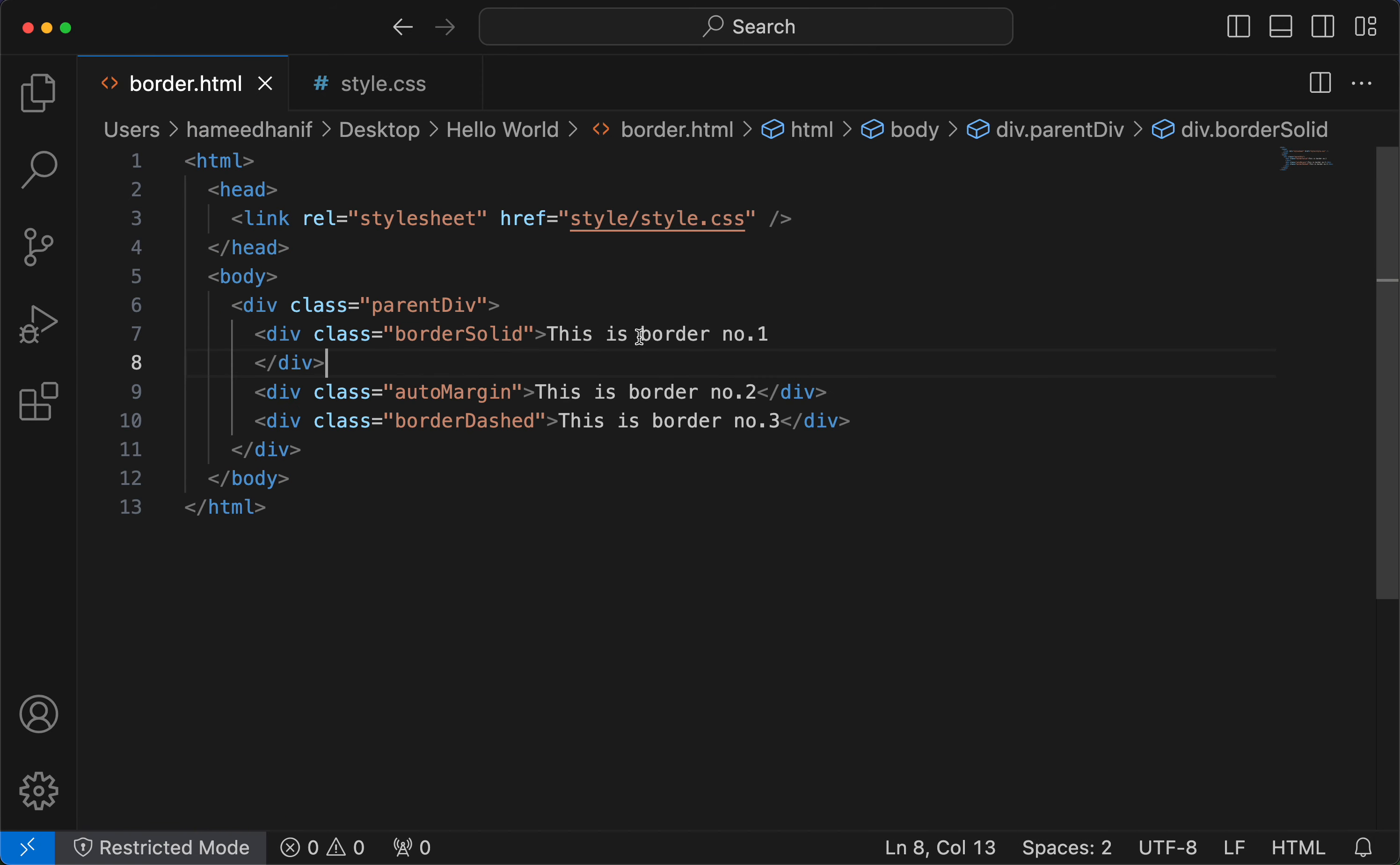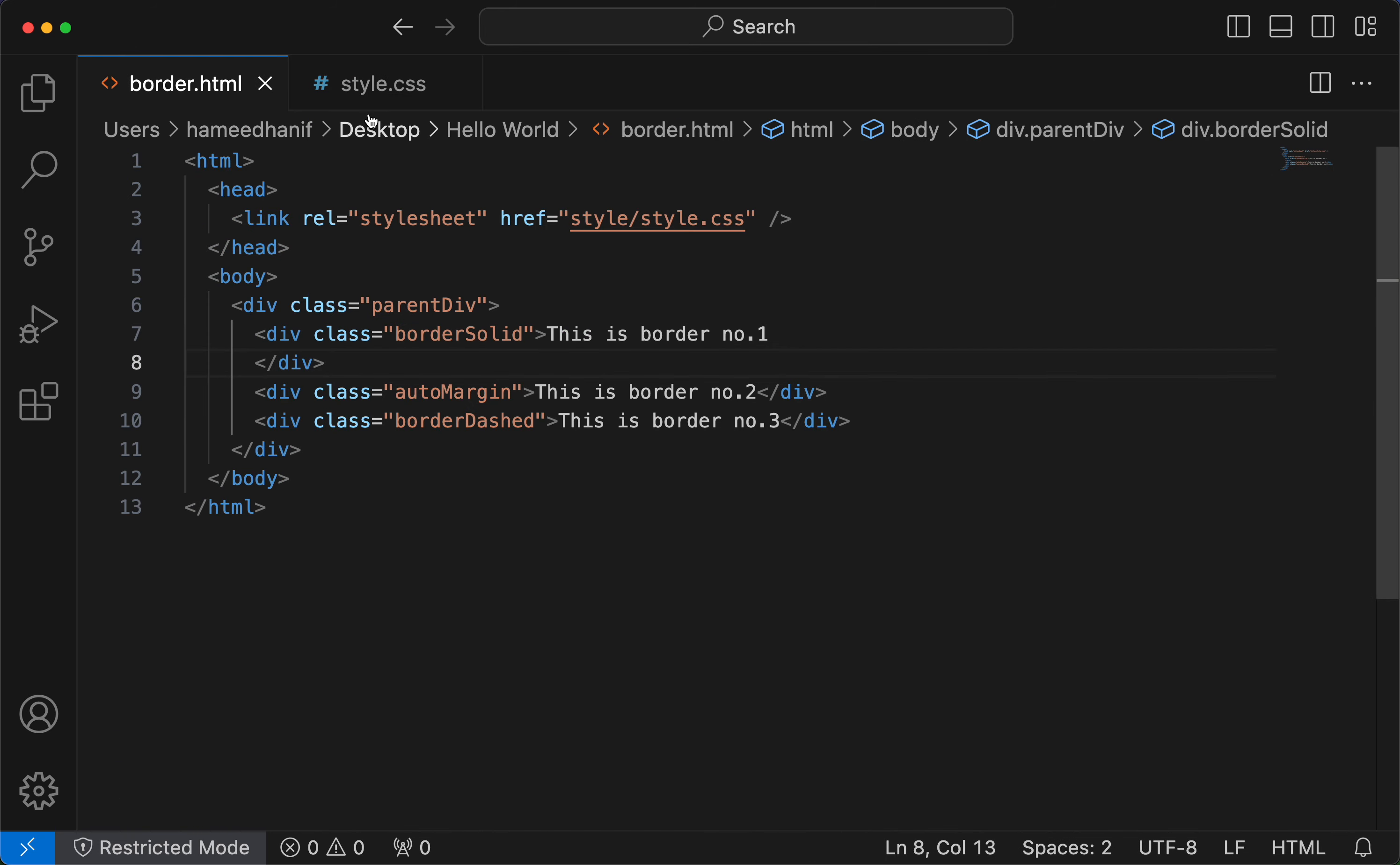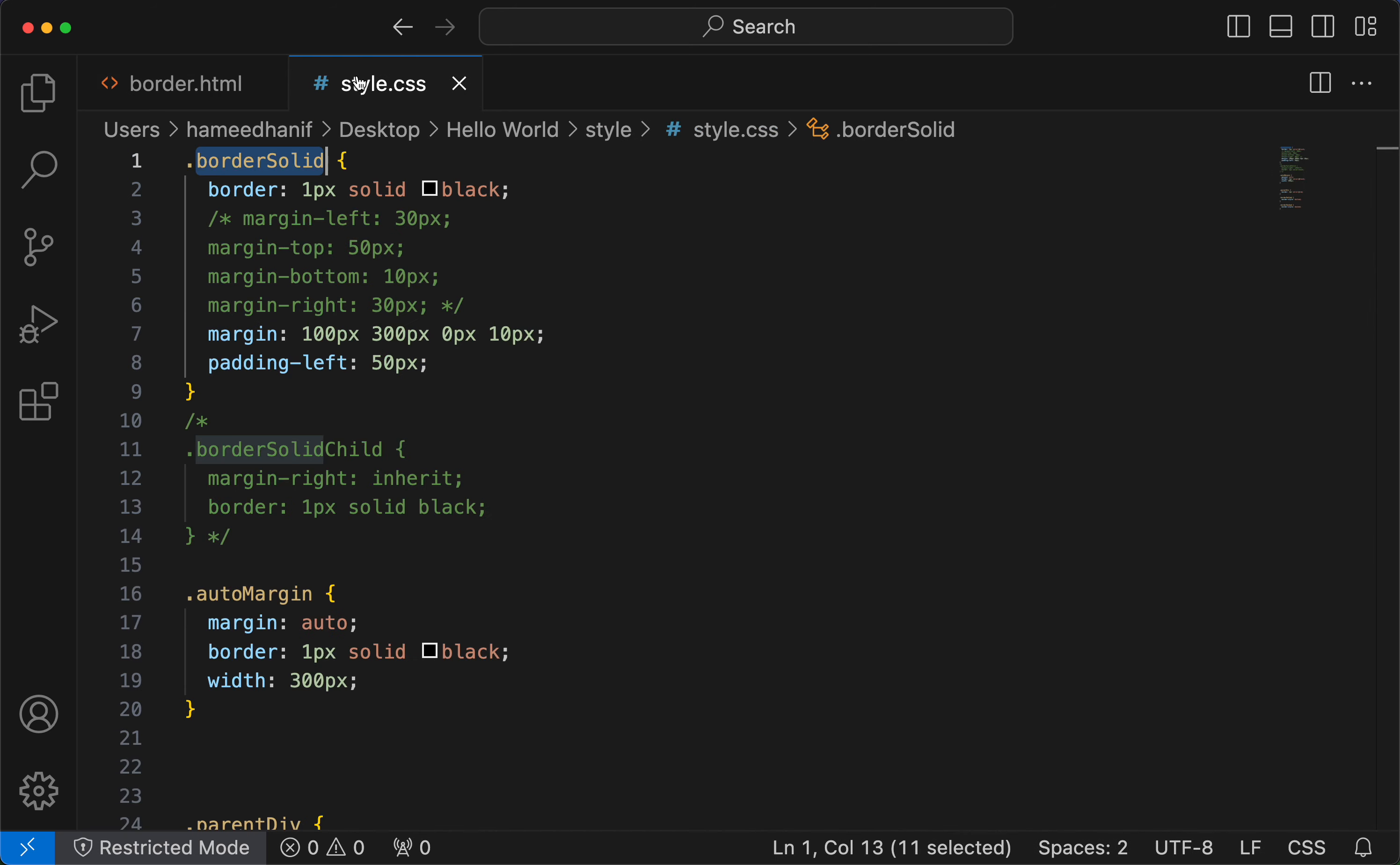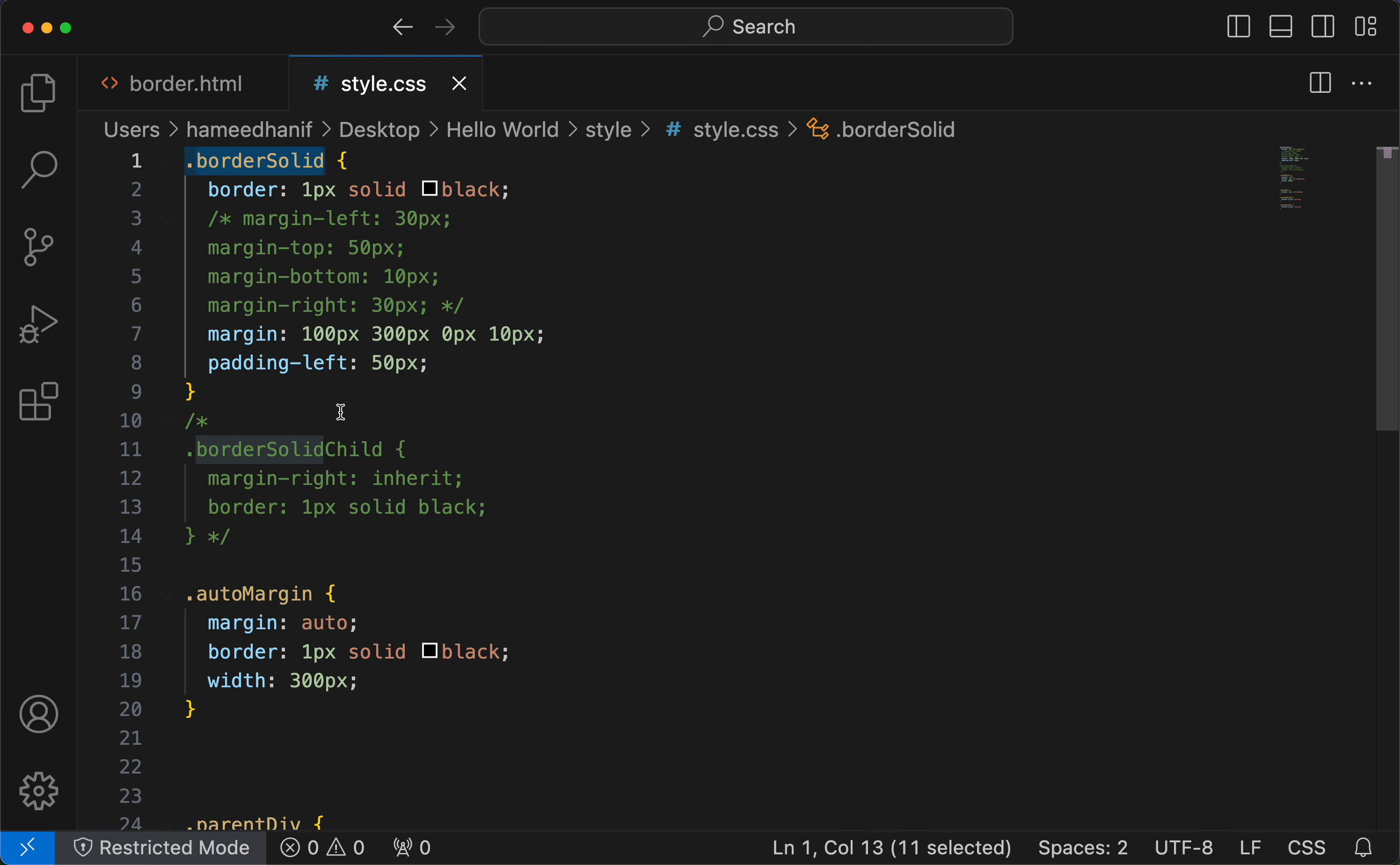This is border number 1. The border solid applies to that div. I am giving padding left 50 pixels. Now just look at here. See, the space is inside the border. Meaning, this whole div element, inside the div element you make a space.